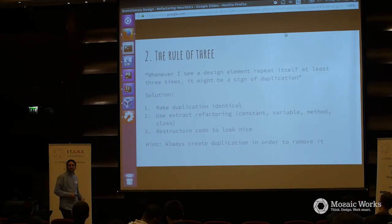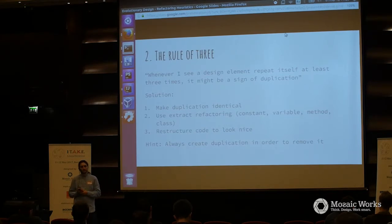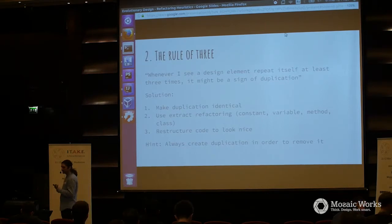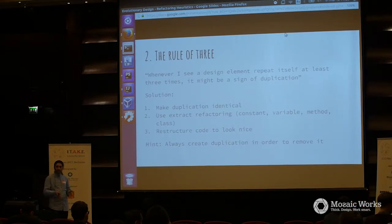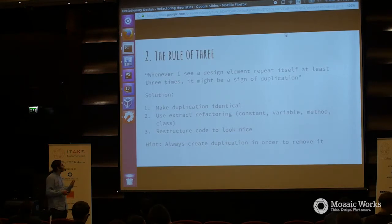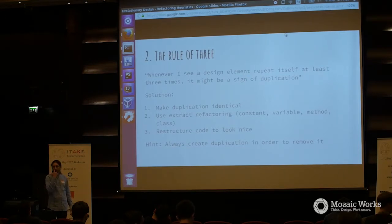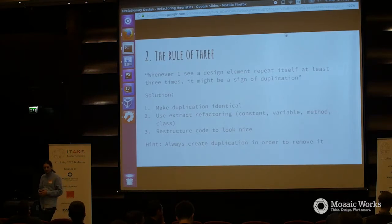This is the rule of three — we extracted these ideas, these concepts, only when we have them three times. Whenever I see a design element repeat itself at least three times, it might be a sign of duplication. If it's not sure, write a new test and generate more duplication. What you want to do is create duplication in order to remove it. The more duplication you see, the more obvious it is to extract that concept — this is a heuristic you can use.